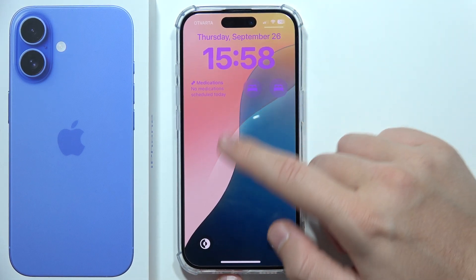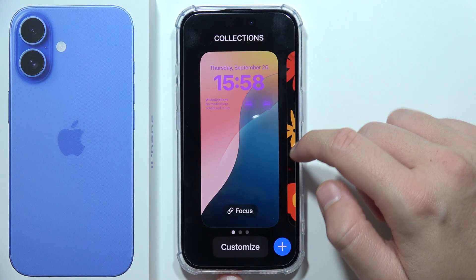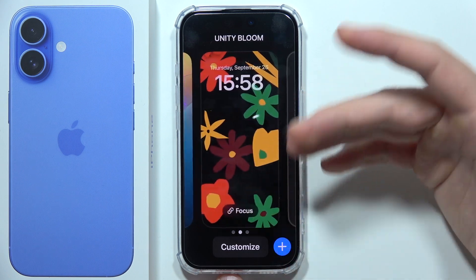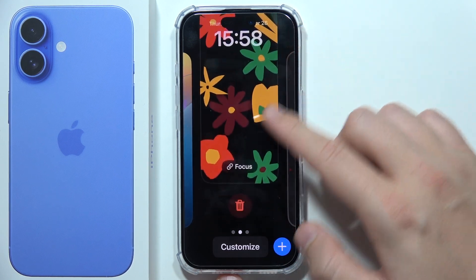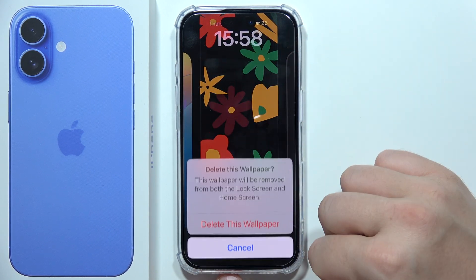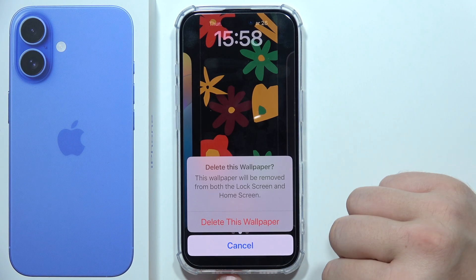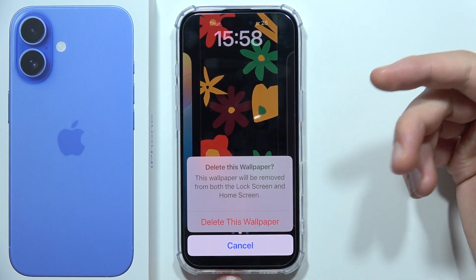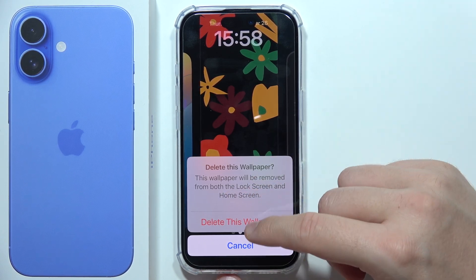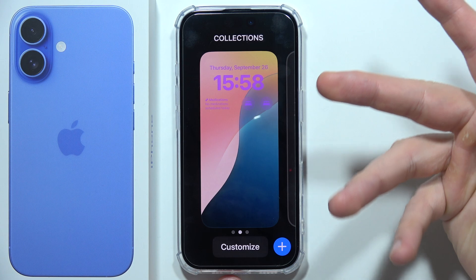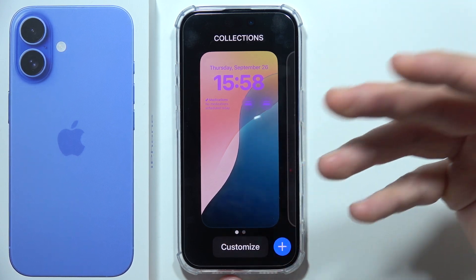Now click and hold on the lock screen, go to the wallpaper you want to remove, swipe up, and tap the delete icon. Click to delete the wallpaper — this will remove both the lock screen and home screen wallpaper.